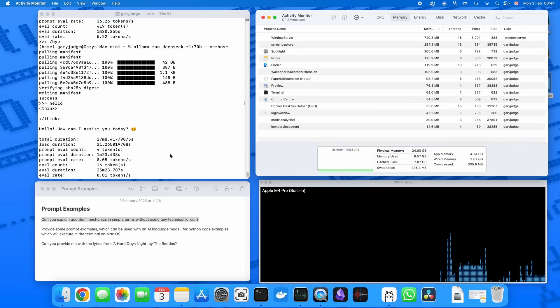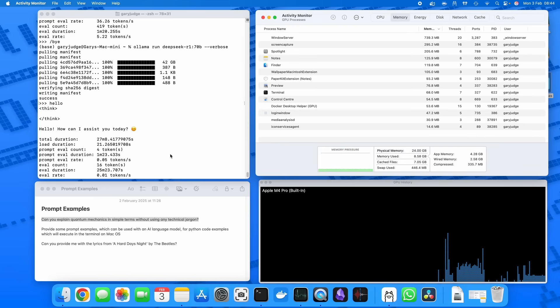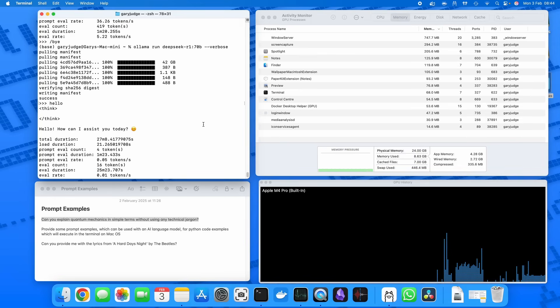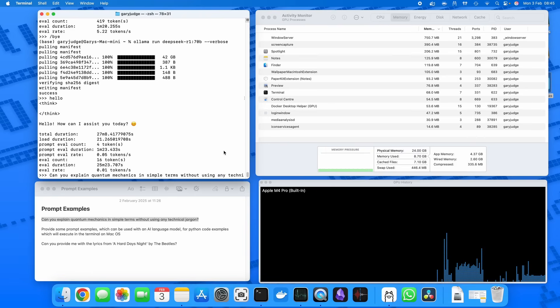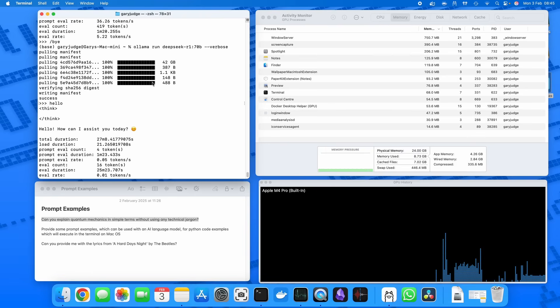So before I kick off, just want to walk you through what I've got on screen. On the left, top left hand corner, we've got the terminal. I've not got anything open at the moment, but what I have got on screen as you can see...